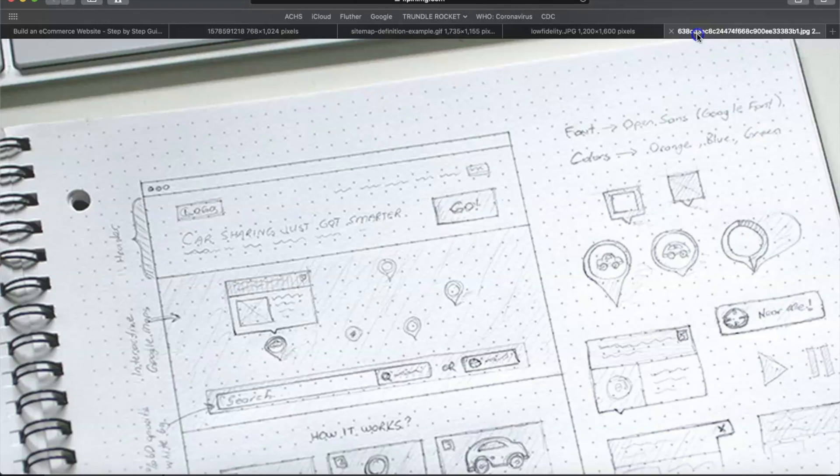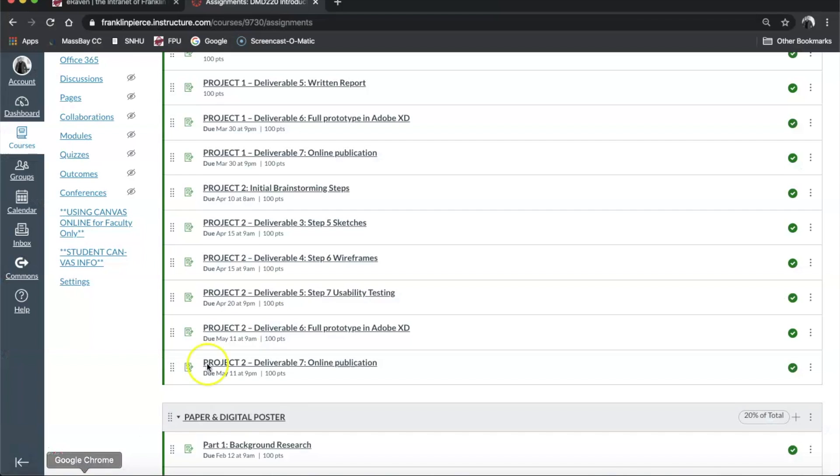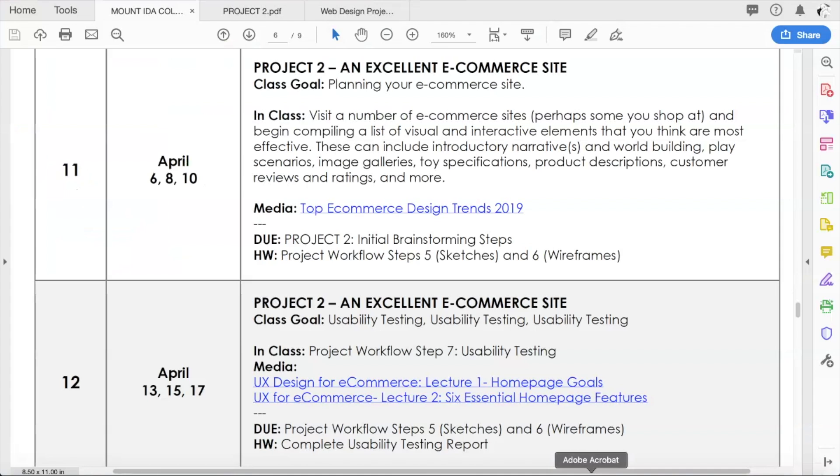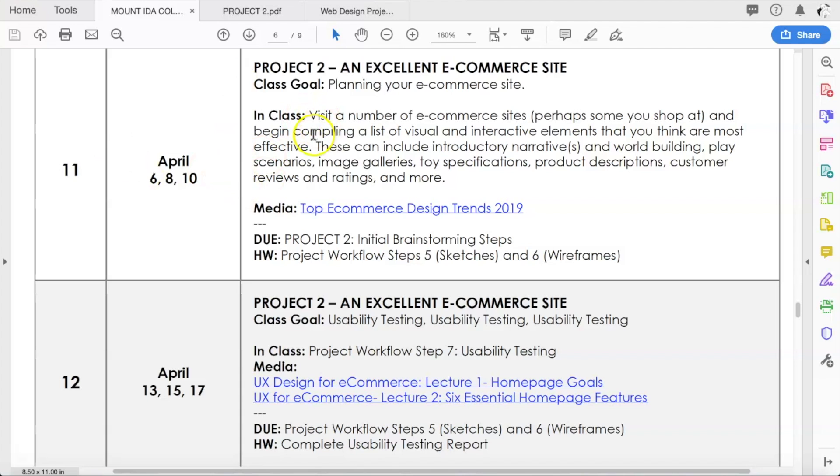So that is what the homework is. If you have any questions about it, be sure to contact me and I'll help you out with it. So you know what you're doing for week 11, right? Finish up your initial brainstorming, visit some other e-commerce sites to jot down ideas about really useful and good elements.